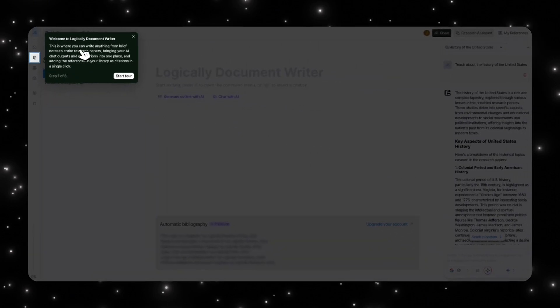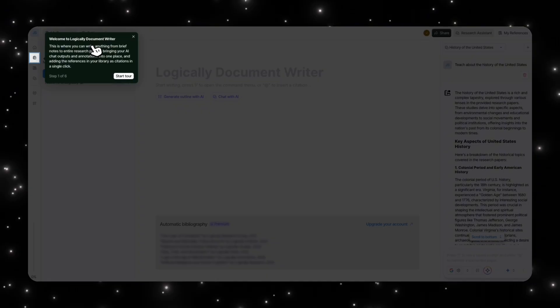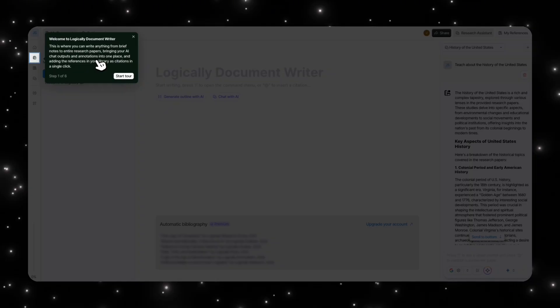When you click on this, it'll take you to this area. If you were to click this area, you will be opening the Welcome to Logically Document Writer section. So this is where all researchers would write or anything like that. You can write your notes, you can write your entire research papers.